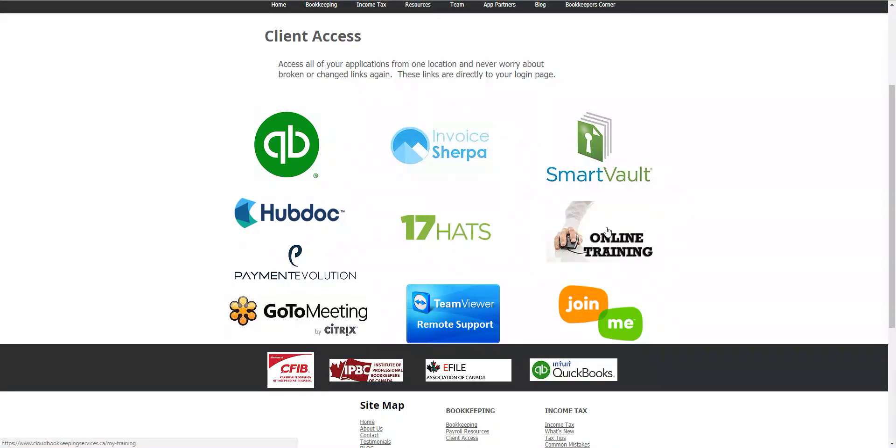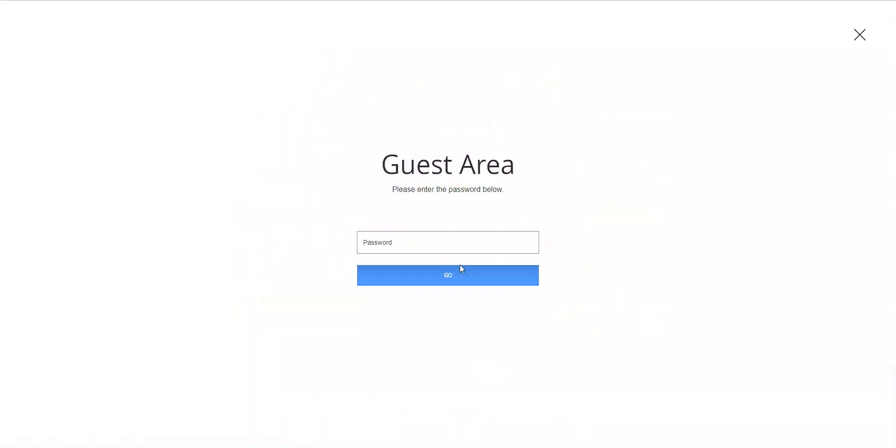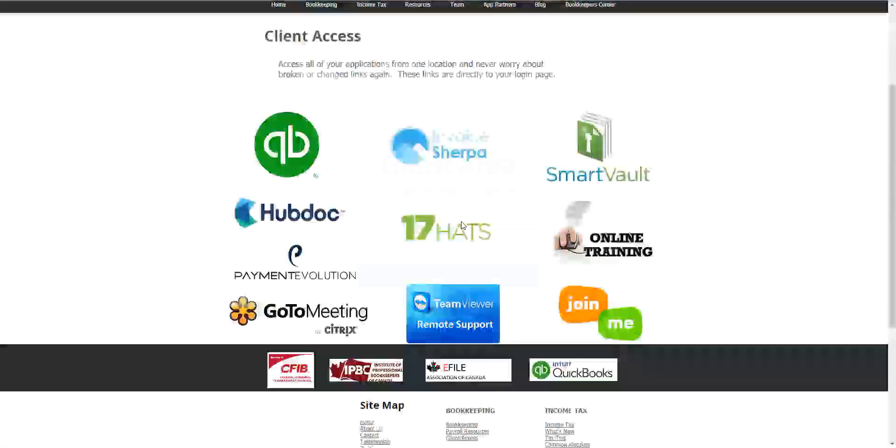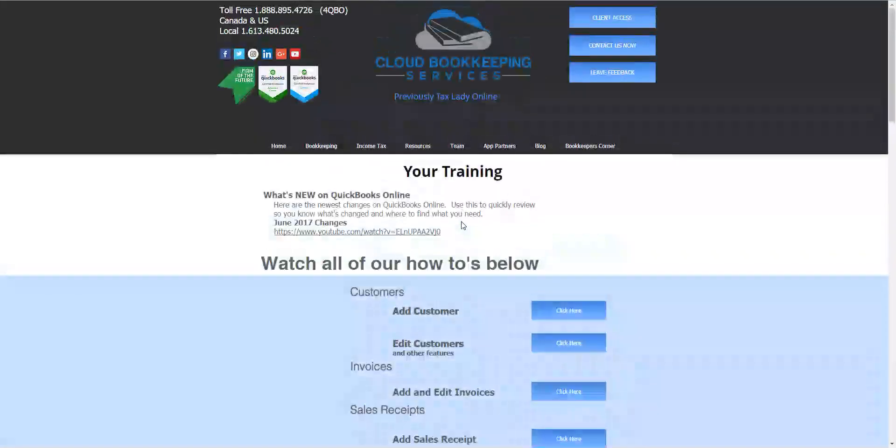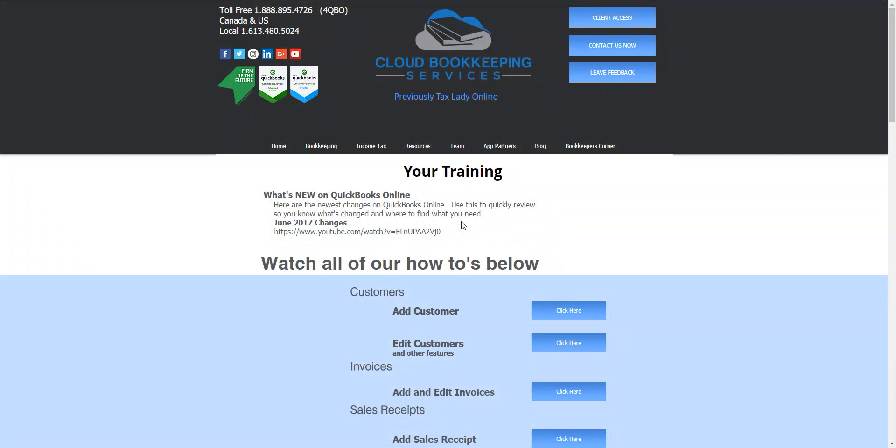And here is our online training. Now when you click on the online training you've been given a password in order to access this private portal and in the portal you'll find a number of videos that you can use to help you navigate through using your QuickBooks Online software.